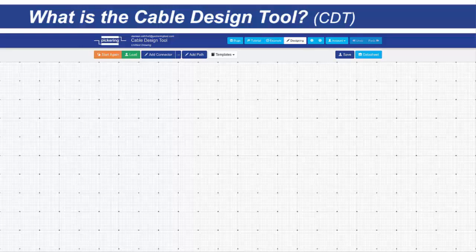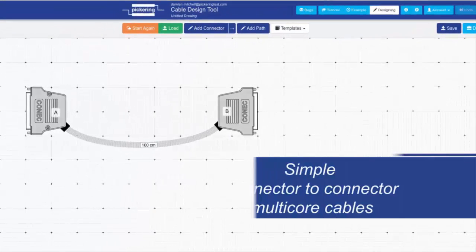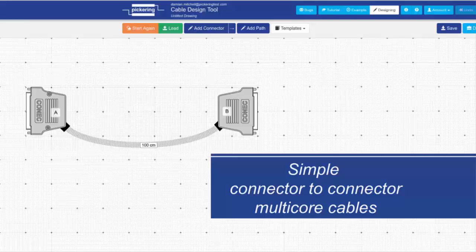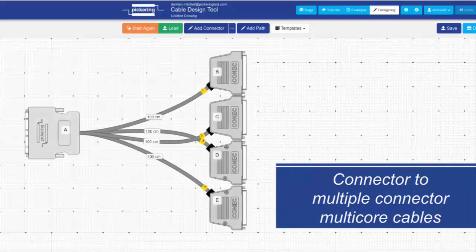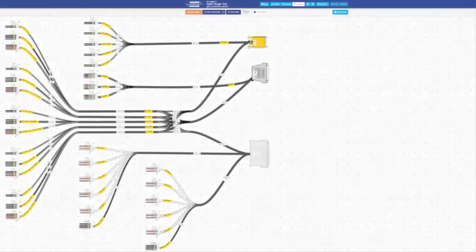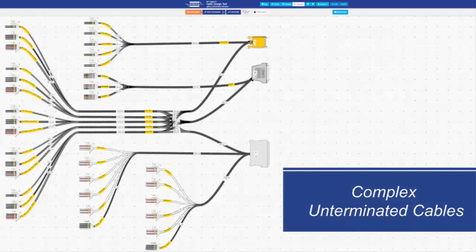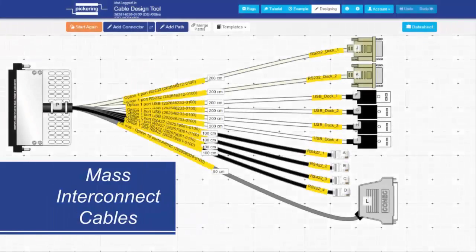To give you an idea of what is possible, here are a selection of cable designs made in the Cable Design Tool: simple connector to multicore cables, connector to multiple connector multicore cables, complex unterminated cables, and mass interconnect cables.